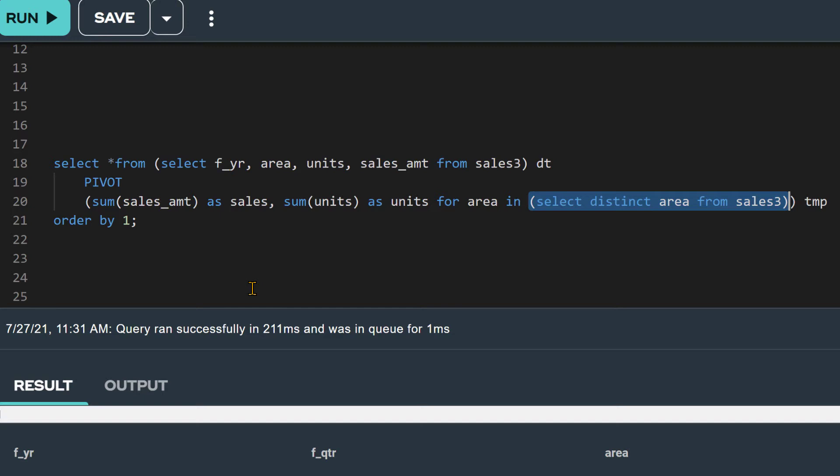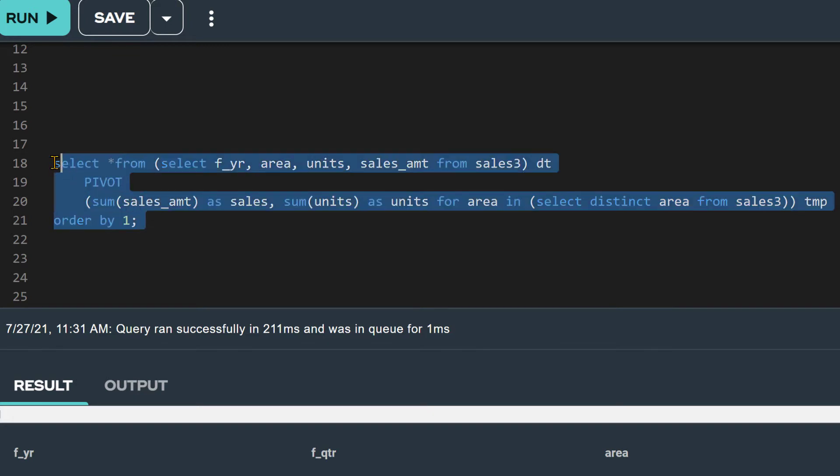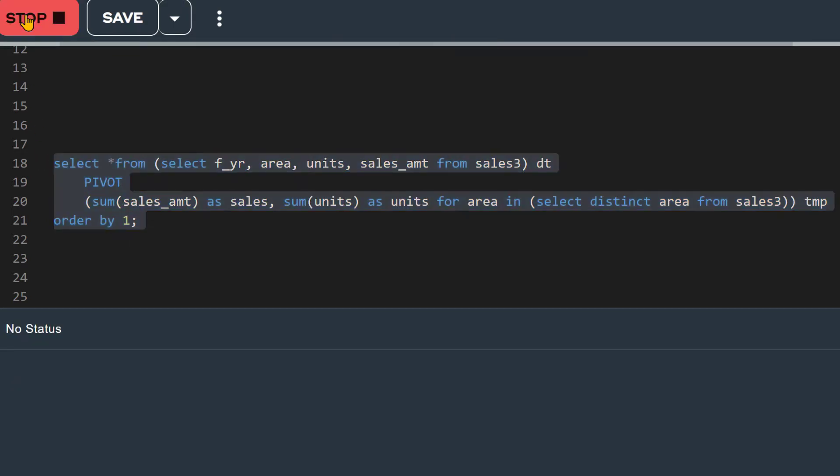By the way, if we had a secondary table, like a lookup table with the area values, the pivot function would allow us to use that table in our sub-select. Now, let's run this SQL statement.